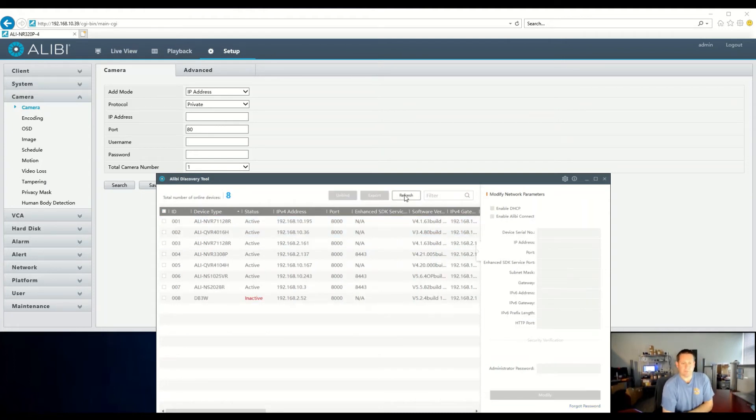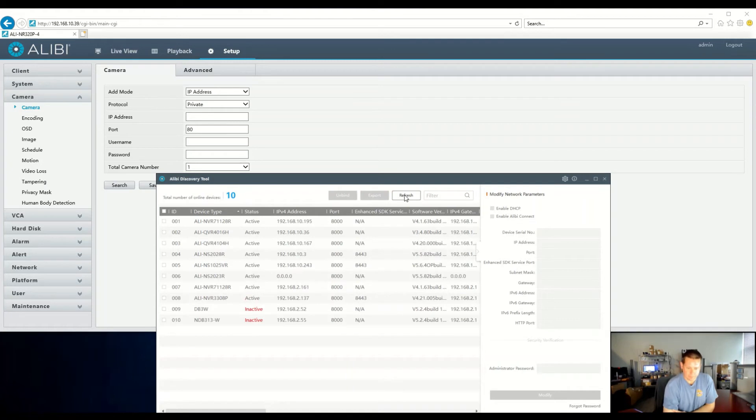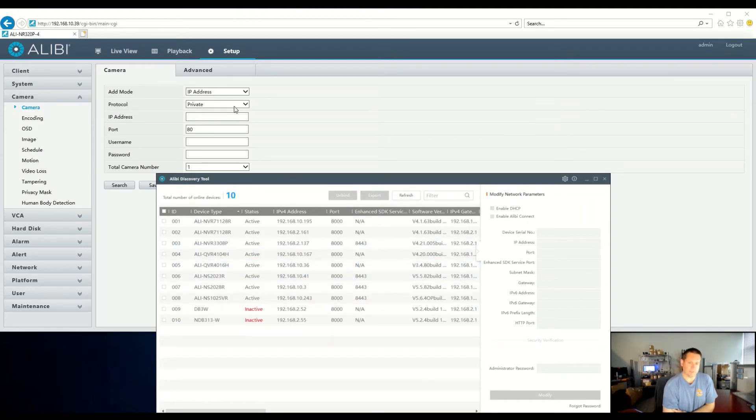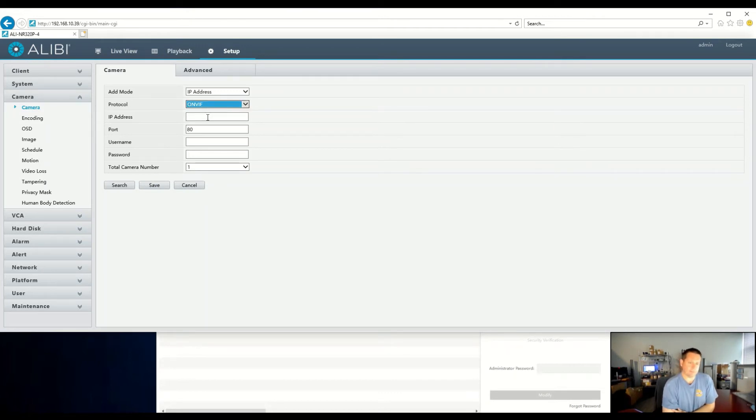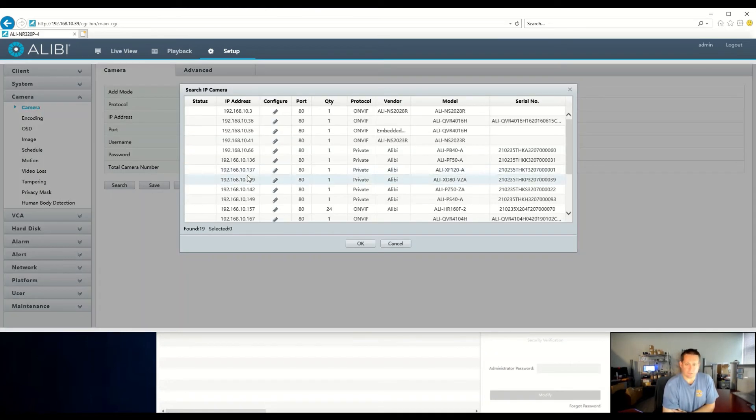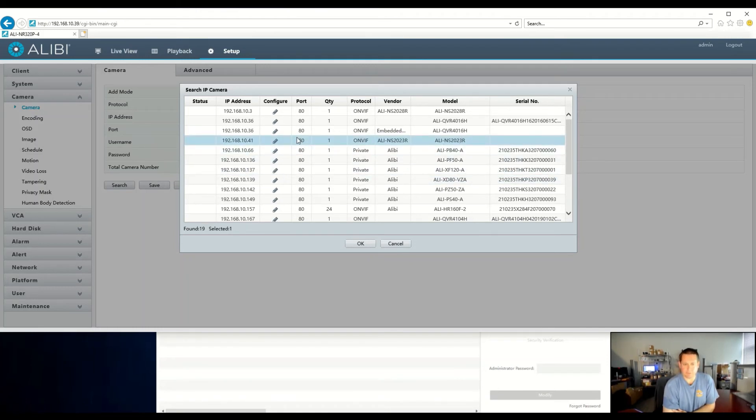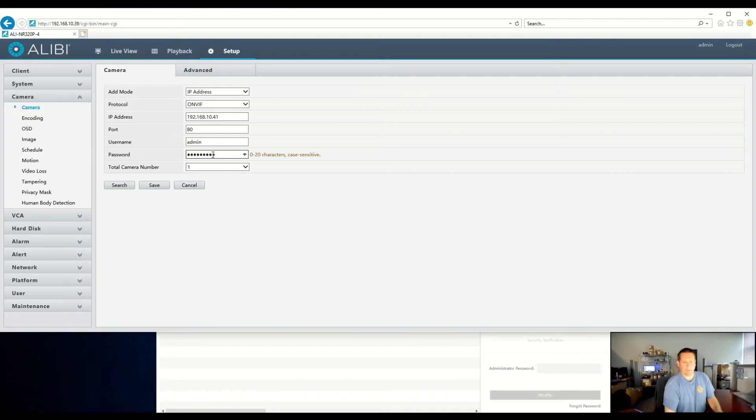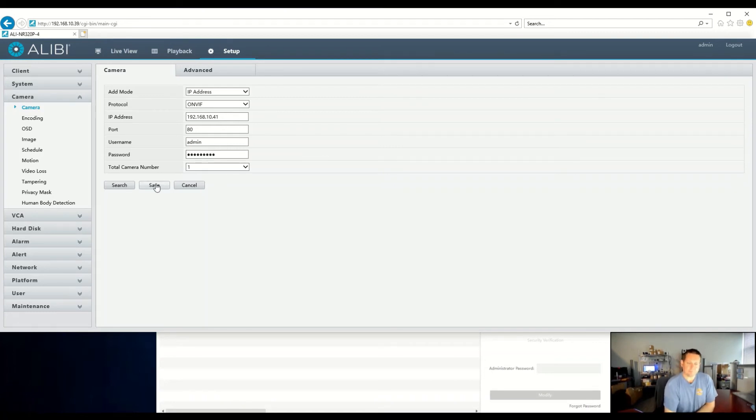We can refresh this and wait for the new address to appear. And here it is, 10.41. We could come in here, and because this is an Alibi Witness camera, we could set it to ONVIF and then manually type in the address and username and password. But the Vigilant recorders are smart enough to actually just do a search as well. It'll actually search for those cameras as well. You'll see it is ONVIF, and we just simply hit OK, and then type in the password that we activated that camera with. And we hit save, and we just wait for it to add.